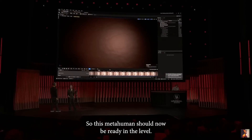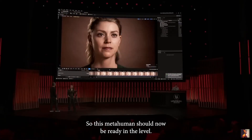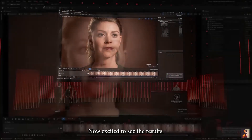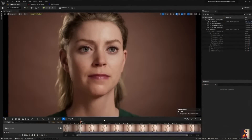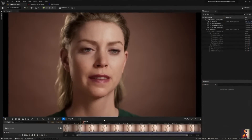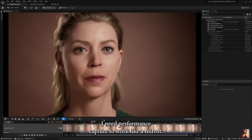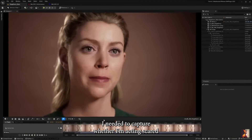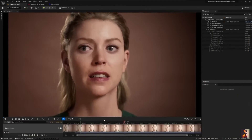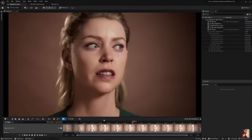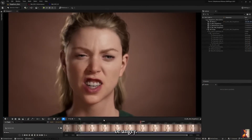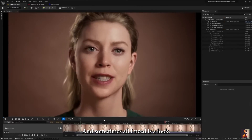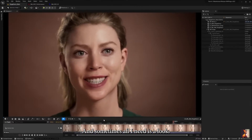So Mel's MetaHuman should now be ready in the level. Mel, you excited to see the results? Can't wait to see it. I need performance capture to work like a mirror. I need it to capture whether I'm acting scared or angry. And sometimes, all I need is a look.